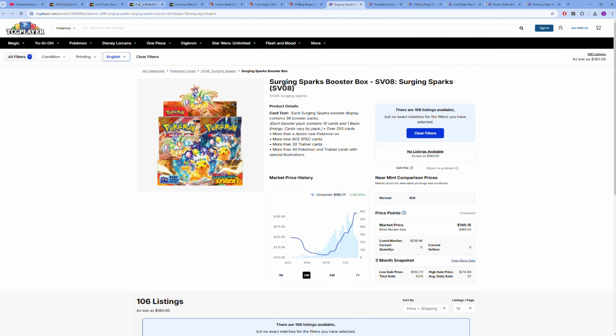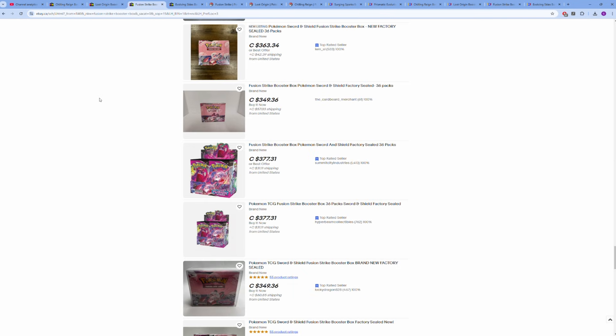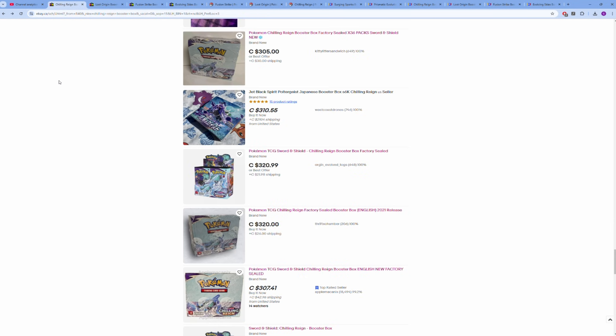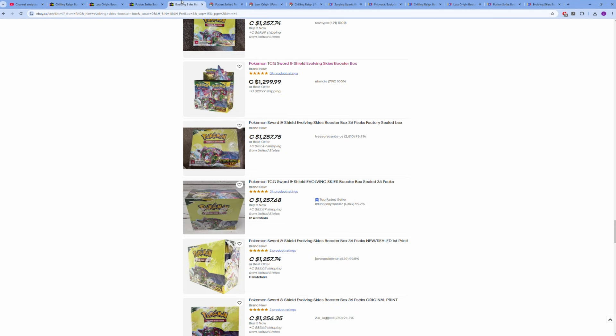So yeah, Sword and Shield—those are my predictions. I wouldn't be surprised if Fusion Strike hits $300 USD before the end of the year, Lost Origin in that $290 range, Chilling Reign maybe a bit lower at $270 to $280, and Evolving Skies $999 a box. It's not breaking a thousand dollars before the end of the year. I'm sticking to it, but I wouldn't be surprised if it happens.